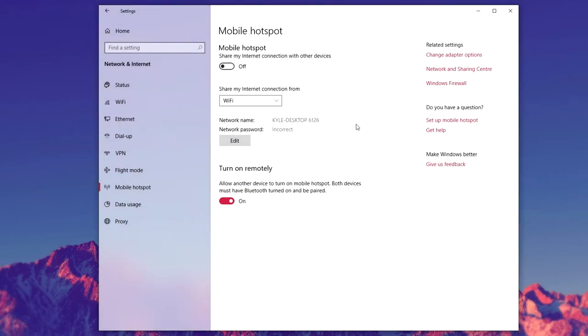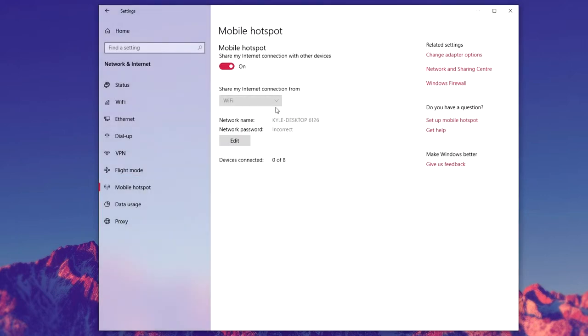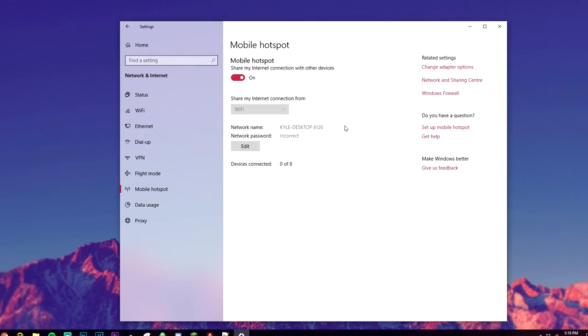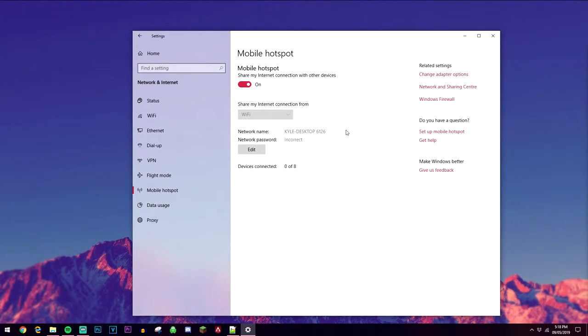Once you've done that you want to go ahead and turn on the Mobile Hotspot, and once it's activated you can then connect up to 8 devices at once.